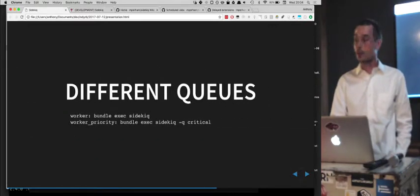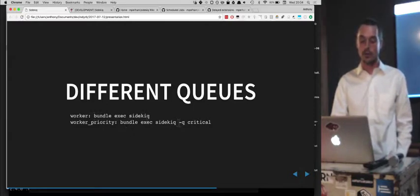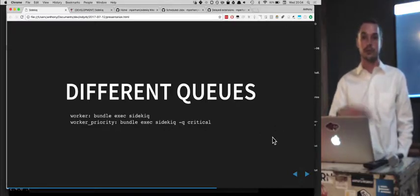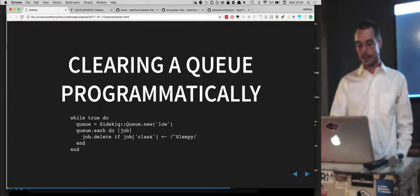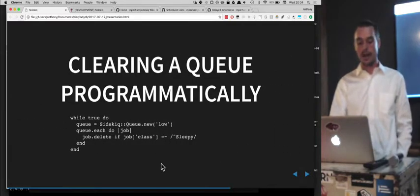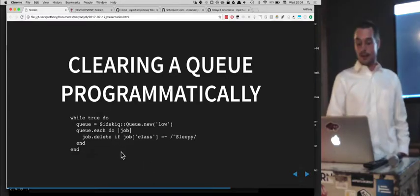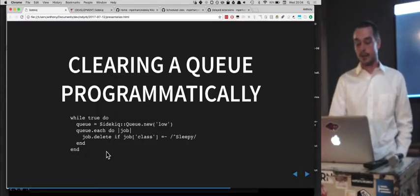To run Sidekiq, you just do bundle exec sidekiq normally, or specify queues: queue critical, then dash-queue default, then dash-queue low, to use them in that order. If you need to clear out a bunch of Sidekiq jobs, you can use the Ruby API for Sidekiq to manipulate jobs programmatically.